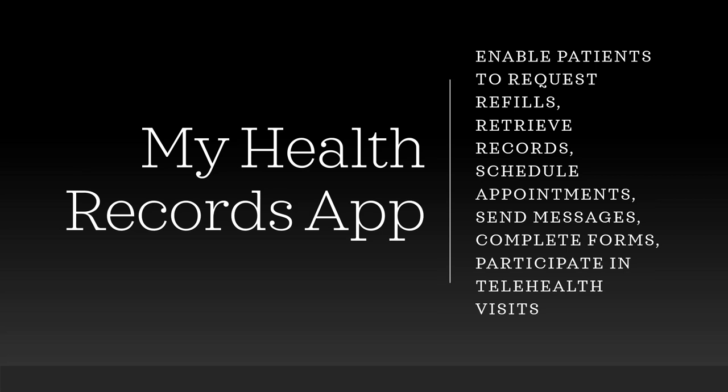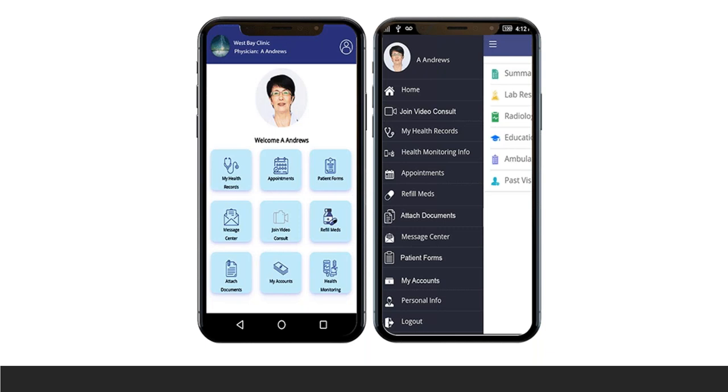Our third way to communicate with patients is our My Health Records app, available on the Apple Store as well as Google. It gives patients all of the tools available in the patient portal — including prescription refills, seeing their records, scheduling appointments, sending messages, and completing forms — but it also allows them to participate in telehealth visits right within the app. If they are joining a video consult visit, they simply click that button and it puts them into the appointment.